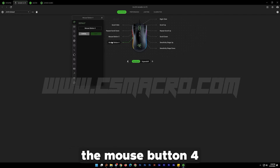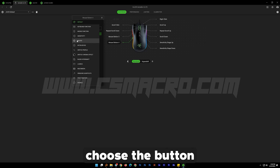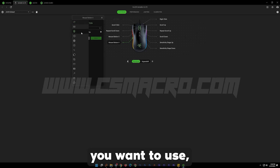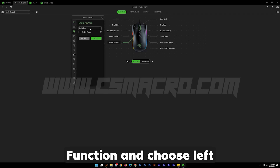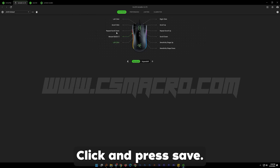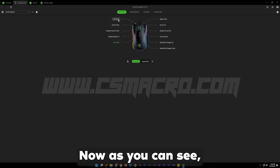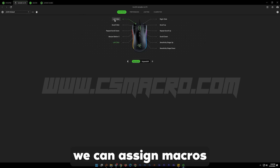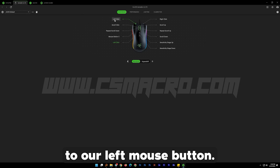I will use mouse button 4. Choose the button you want to use, go to Mouse Function, choose Left Click, and press Save. Now as you can see, we can assign macros to our left mouse button.